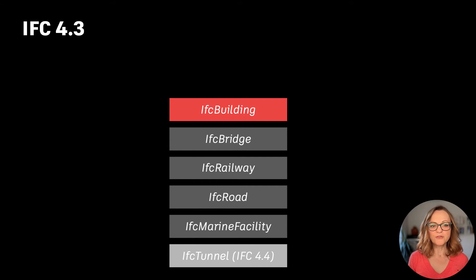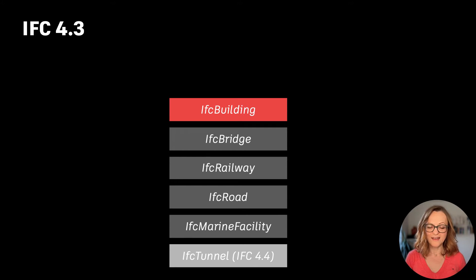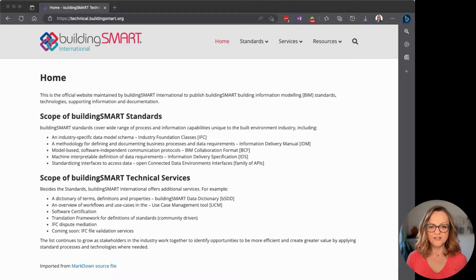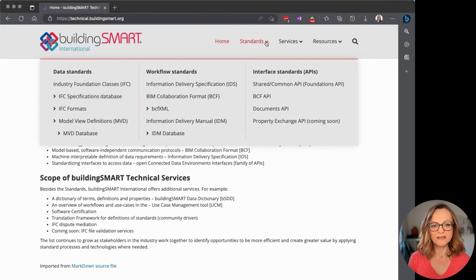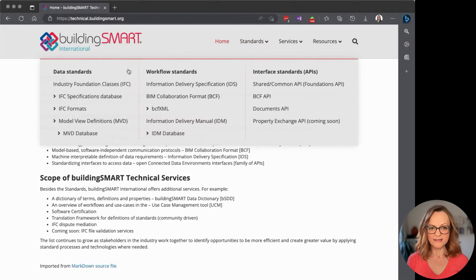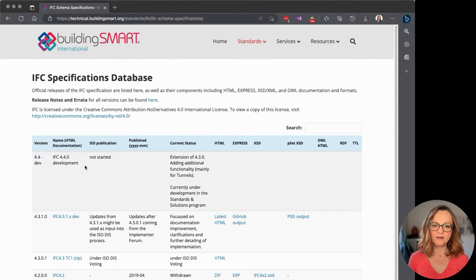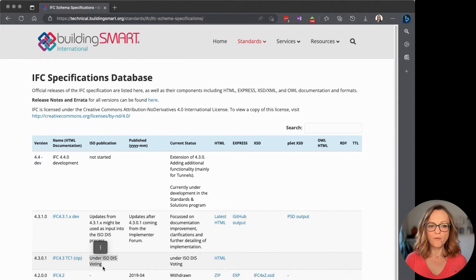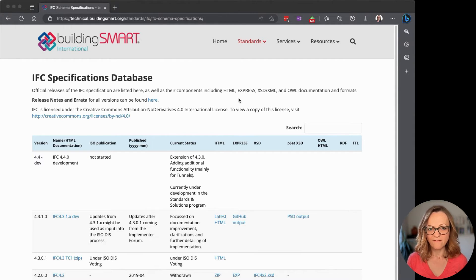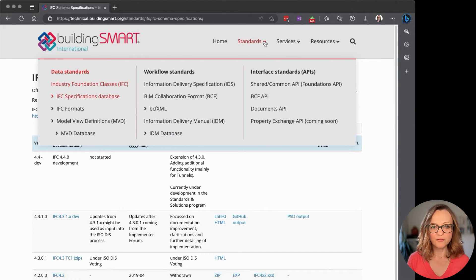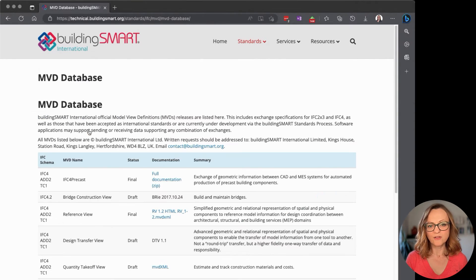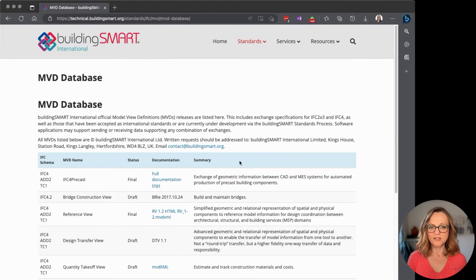IFC4.3 is actually still being developed and it's not an official ISO standard yet. You can check the progress on the Building Smart website at any time. Building Smart is already working on IFC4.4, and for IFC4.3 we still don't have the dedicated model view definitions for infrastructure, which is another important point.